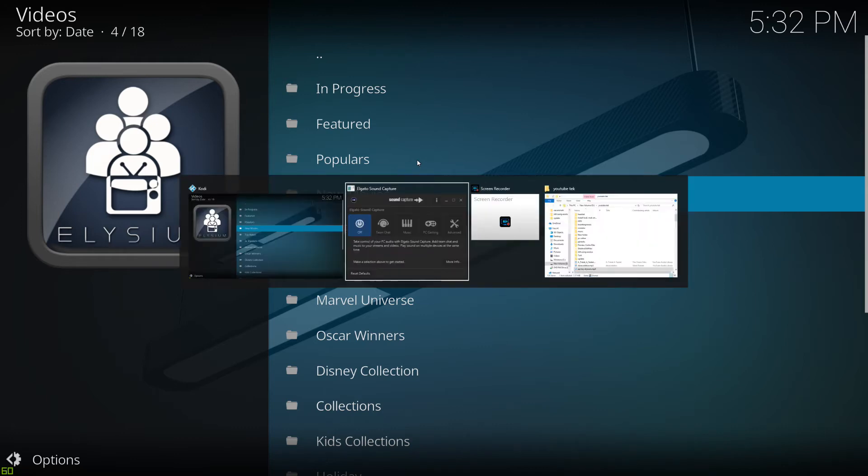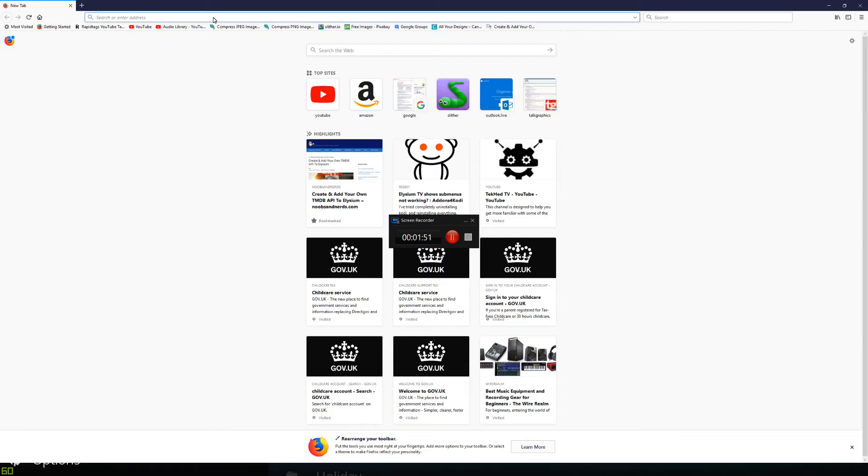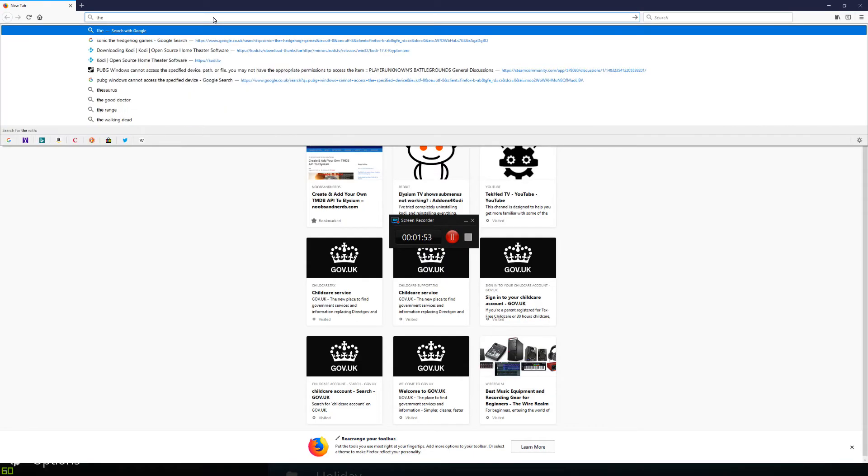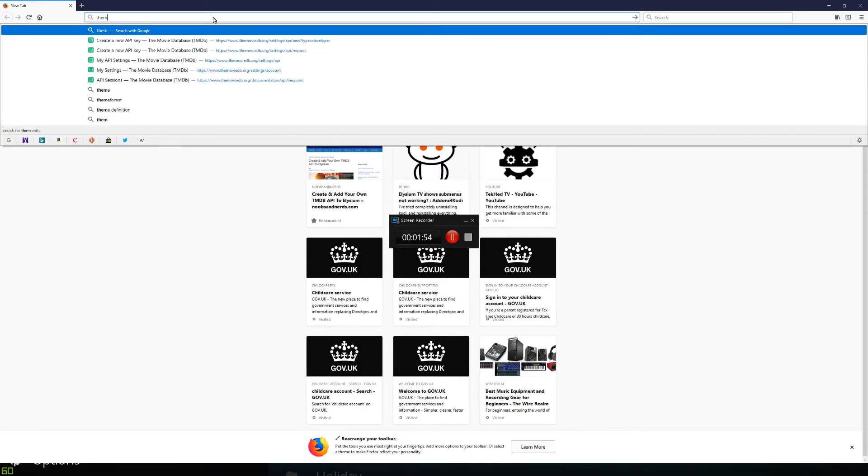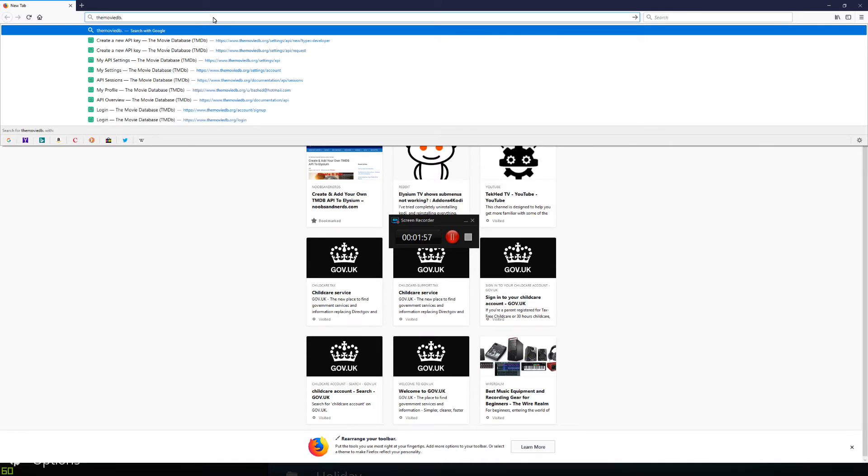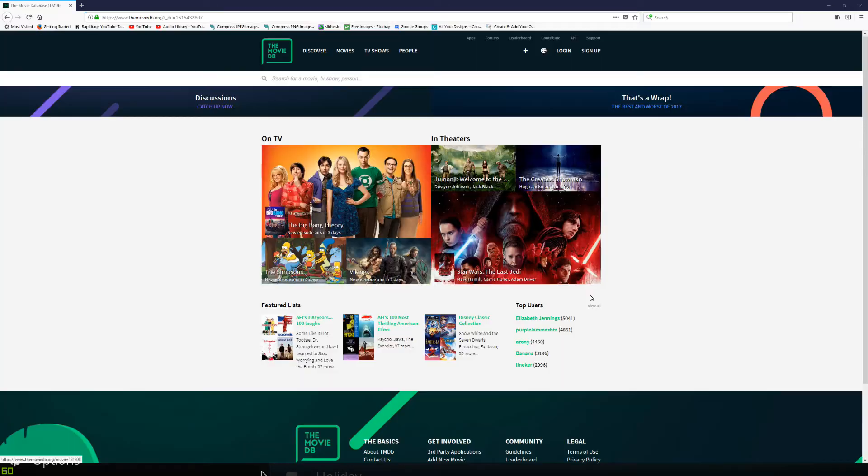So what you need to do, you need to open a web browser. Once you open your web browser, you need to be going to TheMovieDB.org. So once you're at TheMovieDB.org, you do need to create an account which is free.